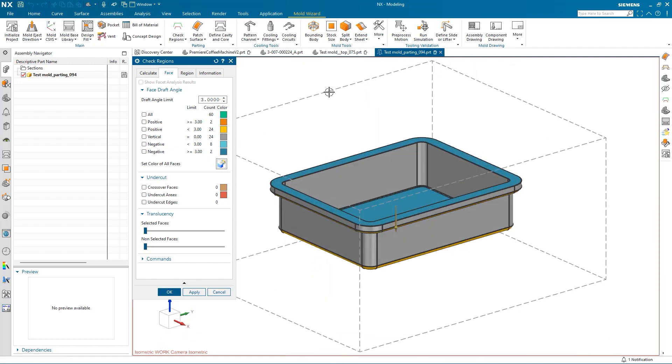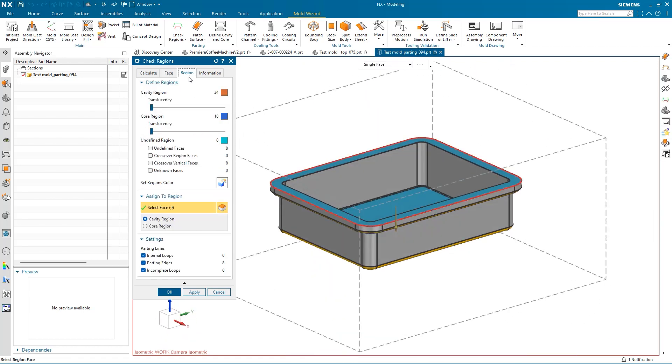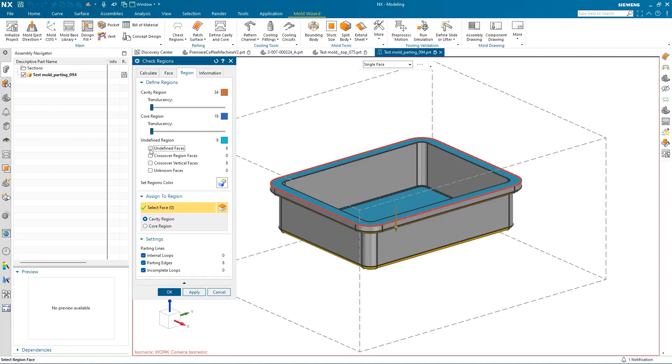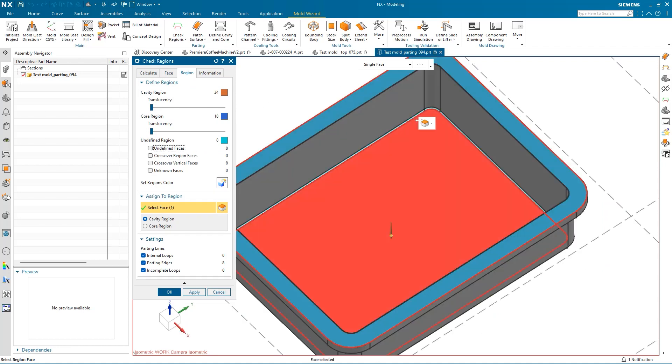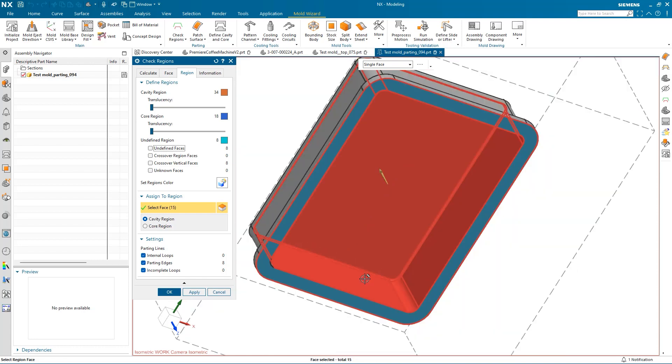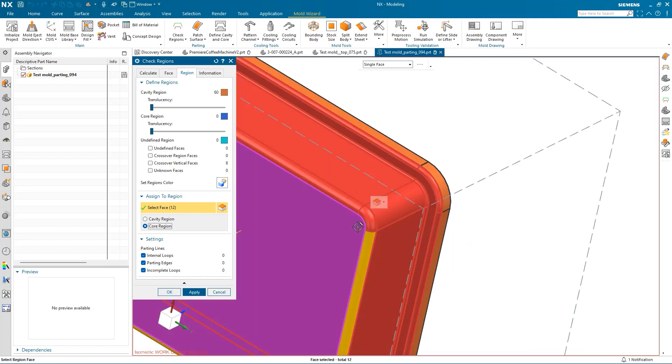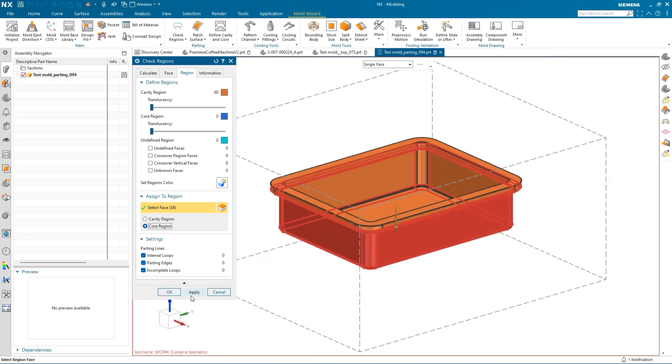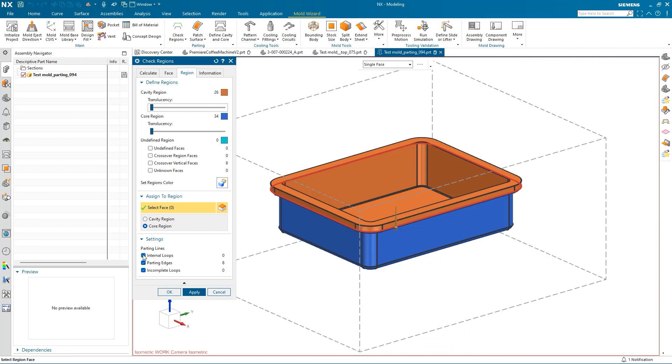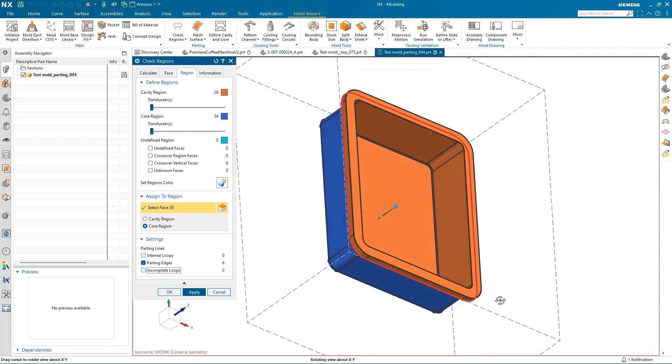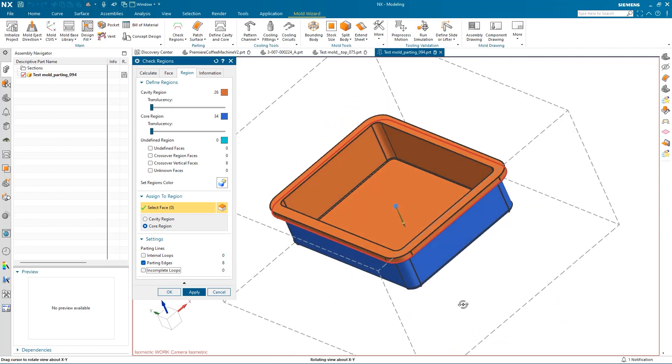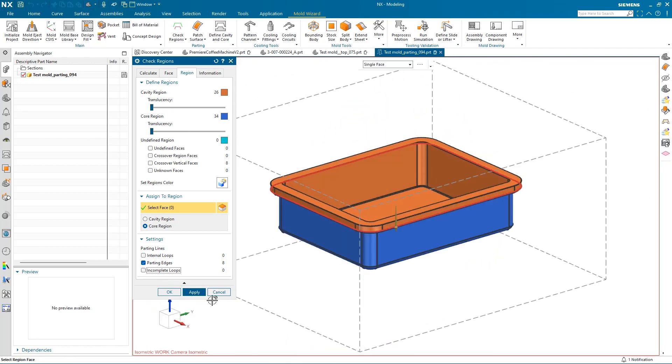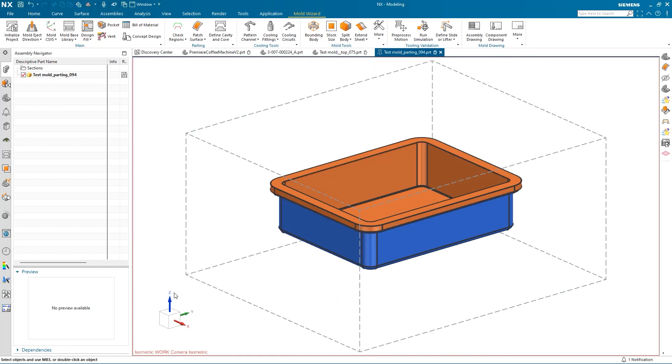Under the Region tab, we can start assigning faces to regions. I'll start by assigning faces to the cavity region. Next, you want to assign faces to the core region and apply the changes. It's useful to check and uncheck the settings boxes to get a better view of parting lines, internal loops, and incomplete loops to make sure everything has been assigned correctly.